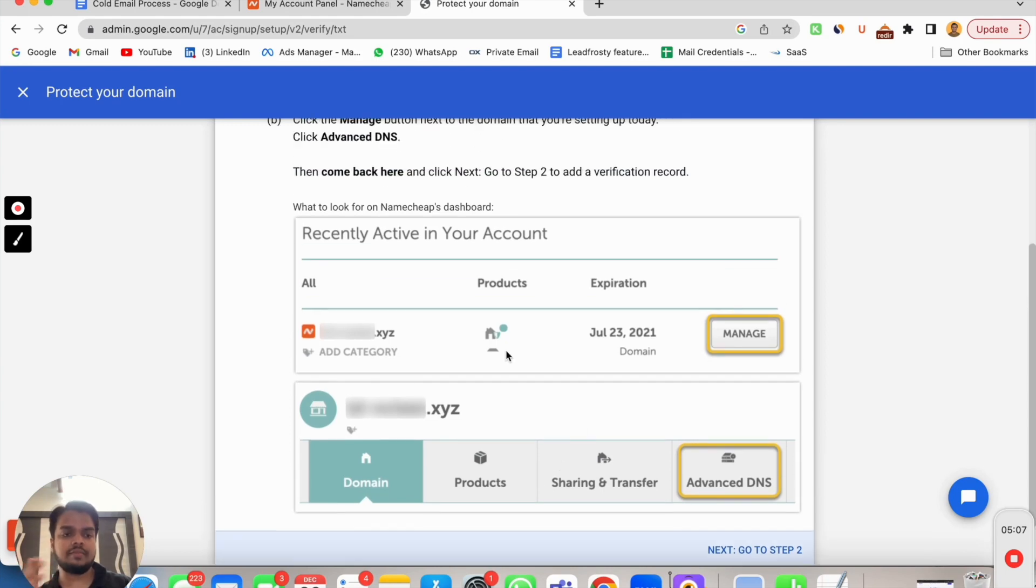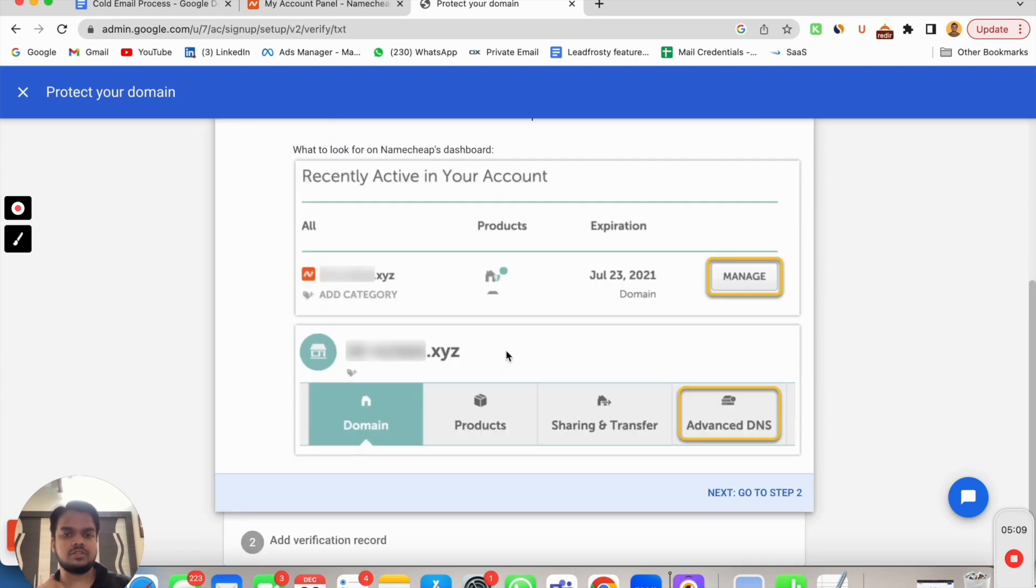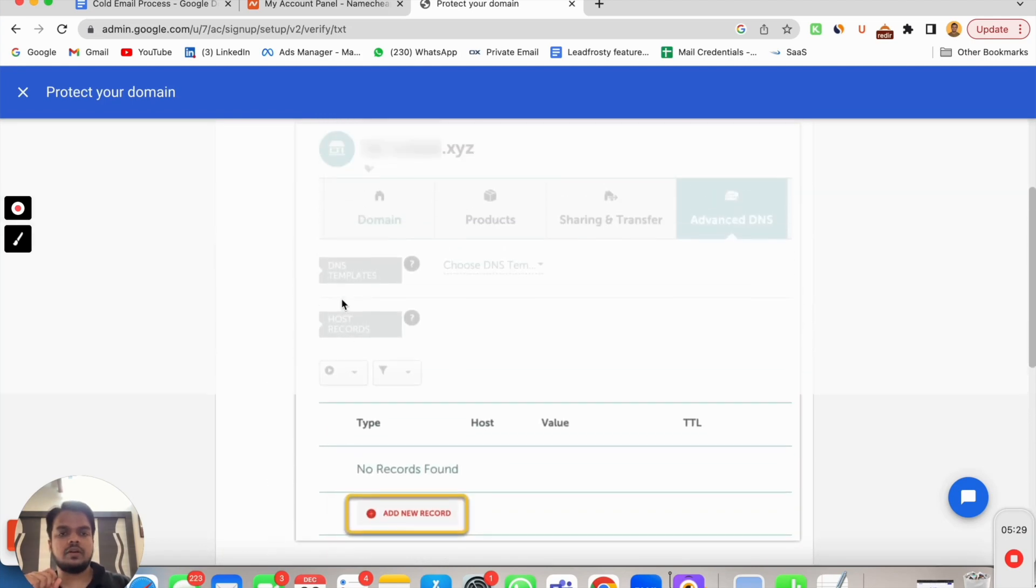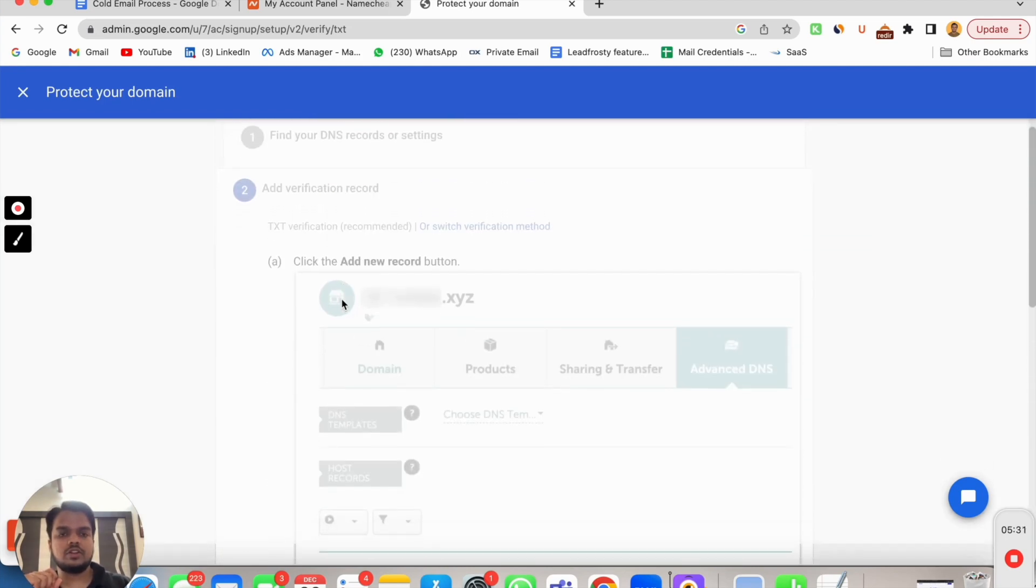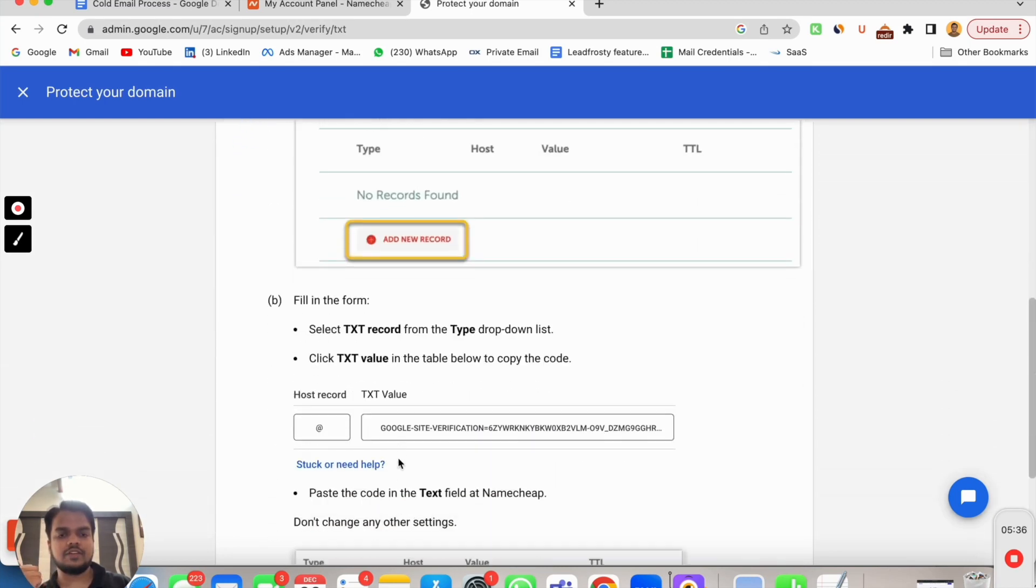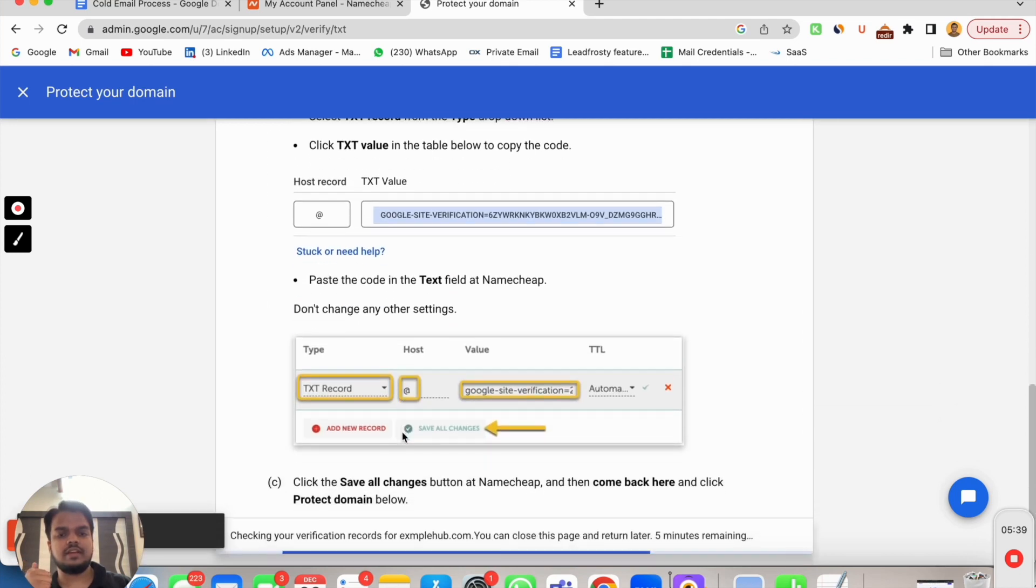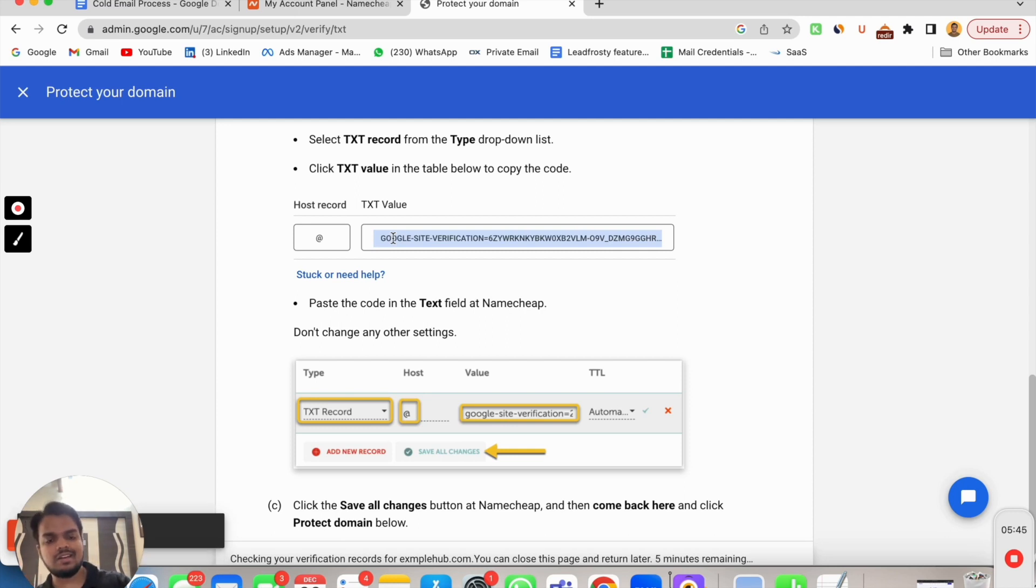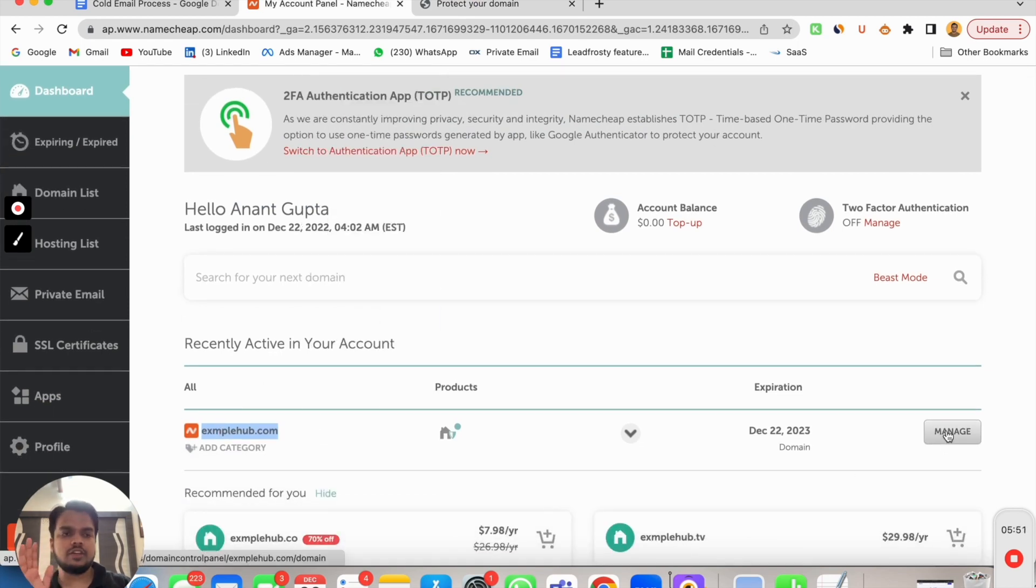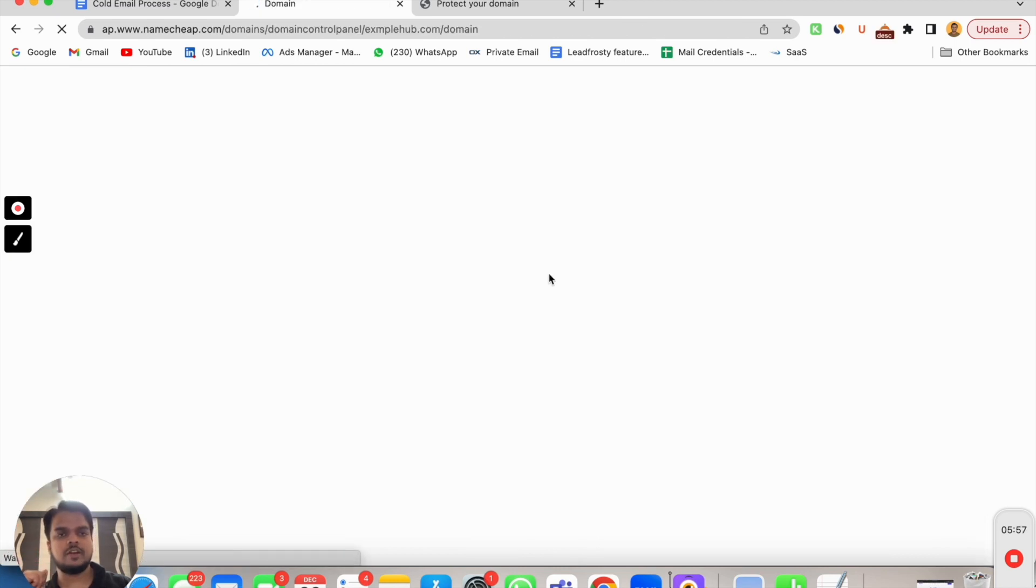Now it is asking me to add a following record in my DNS and it's also giving me a step-by-step process to do it. Basically what you need to do is you need to copy the TXT records from Google Workspace and you need to paste it inside Namecheap. What I need to do is I need to copy this record, this is a TXT record which I'll be copying from here, and I'll be pasting inside examplehub.com. I go to my dashboard, I pick that domain for which I want to add the DNS record, I'll click on manage.